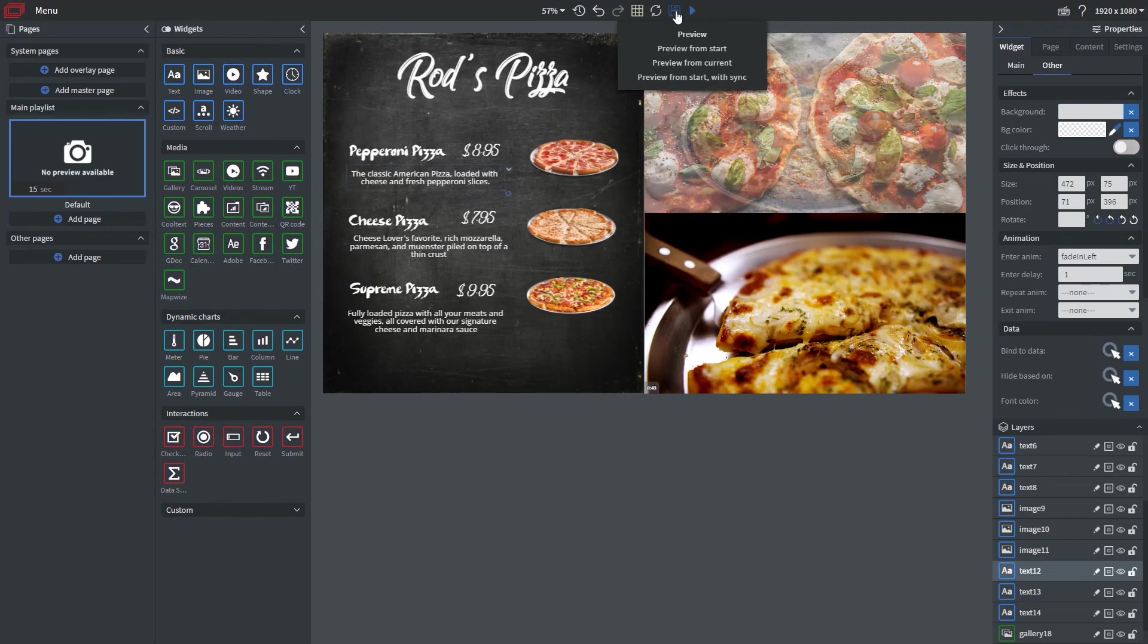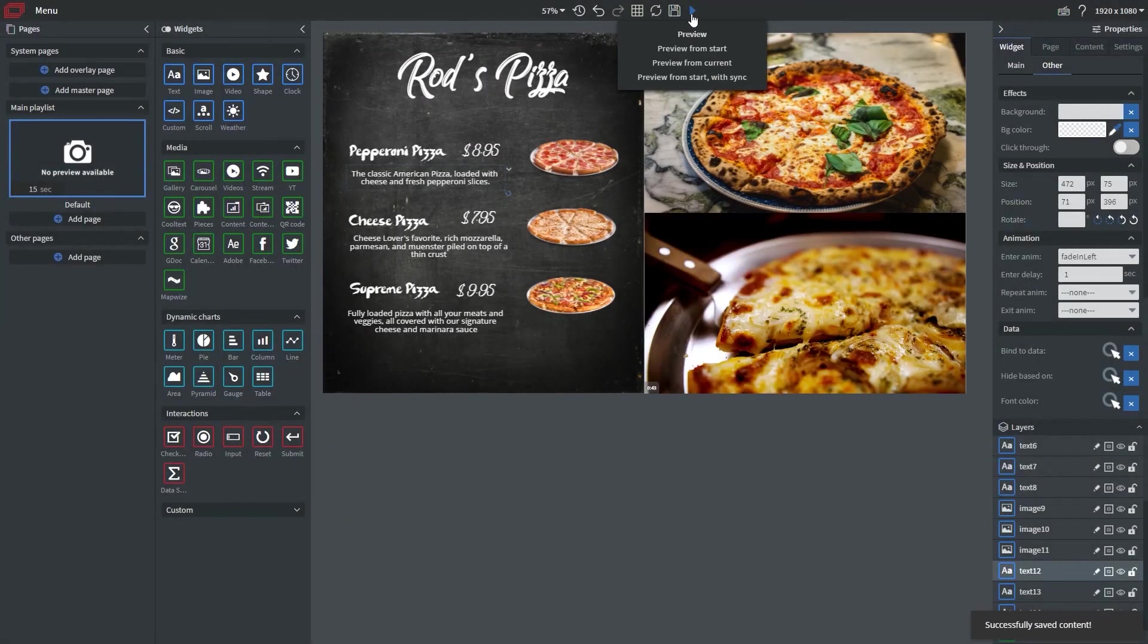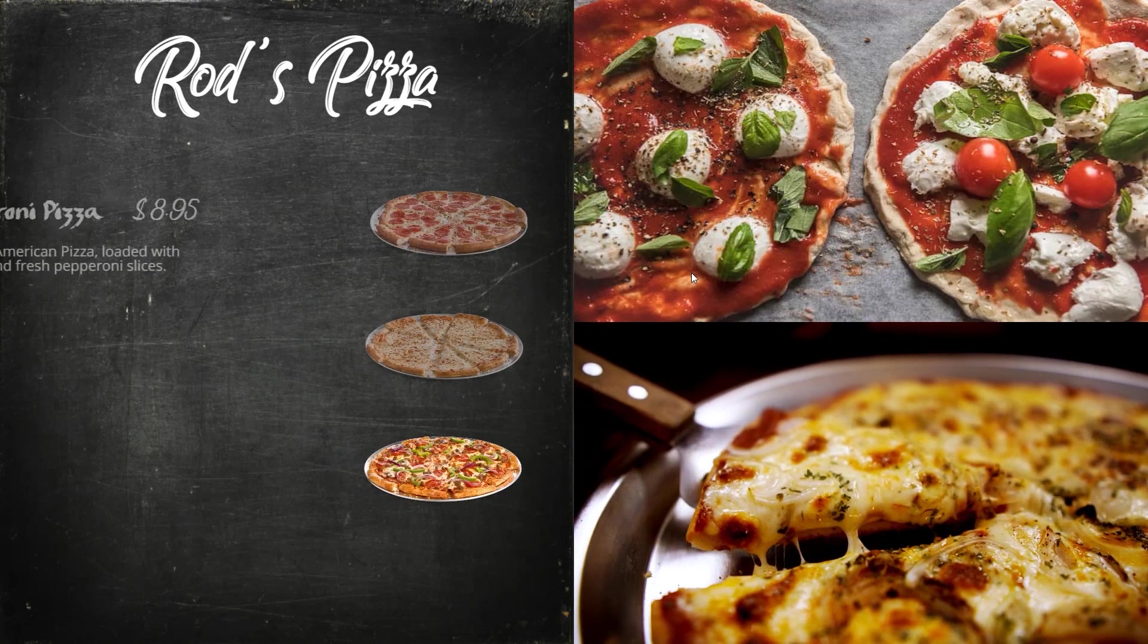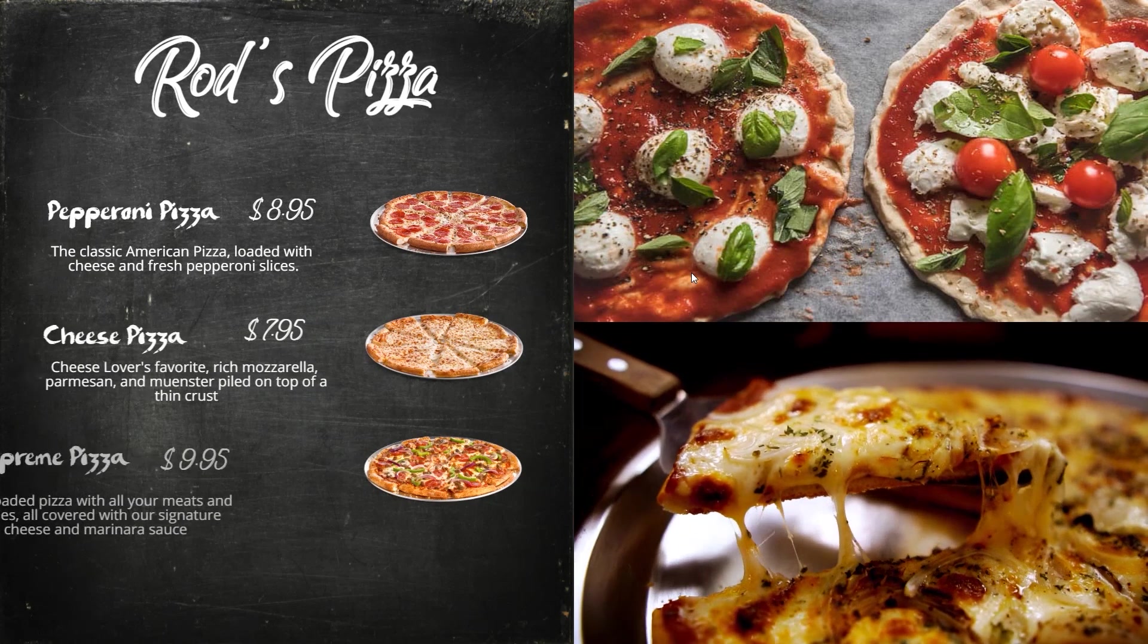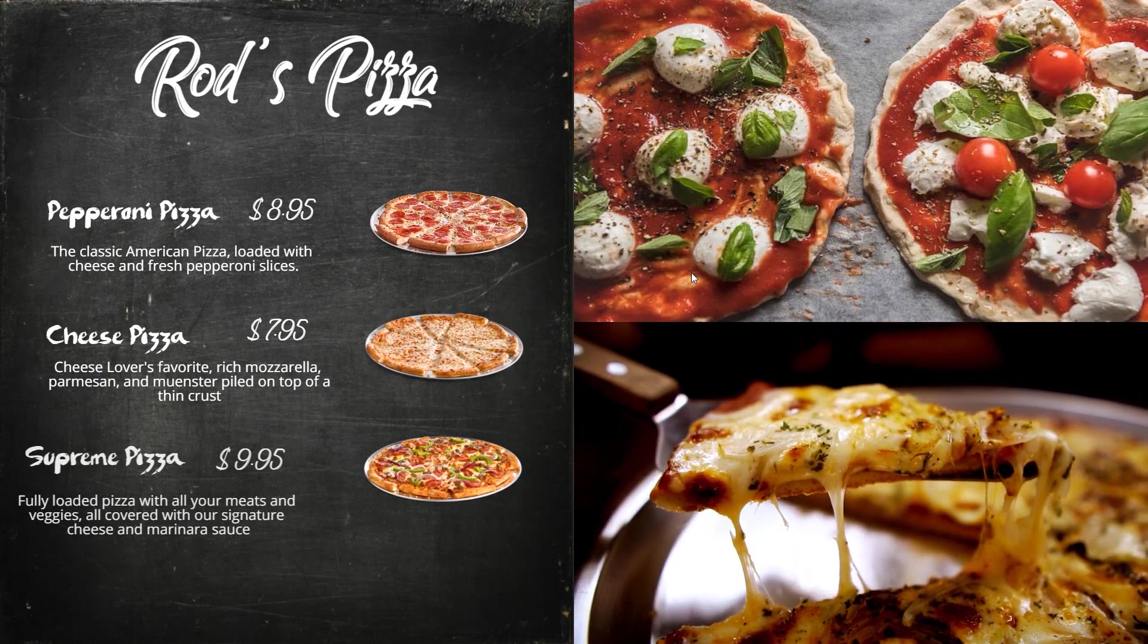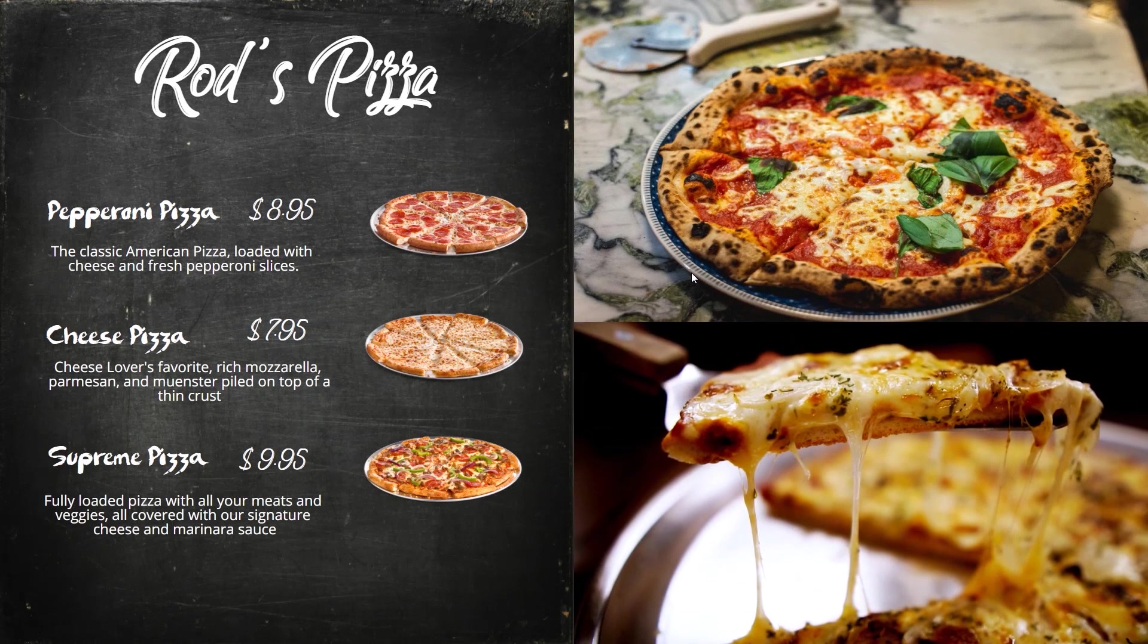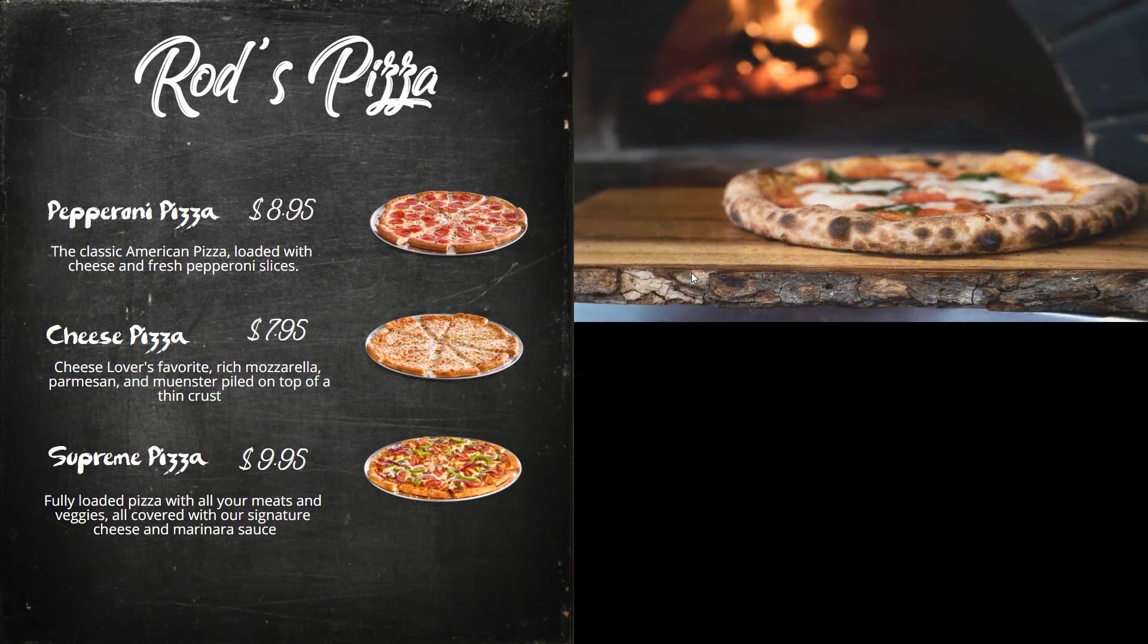All right now that we've done that what I need to do is save our content and then preview. Now you can see our pizzas are fading in as well as our descriptions and they're fading in from the left.